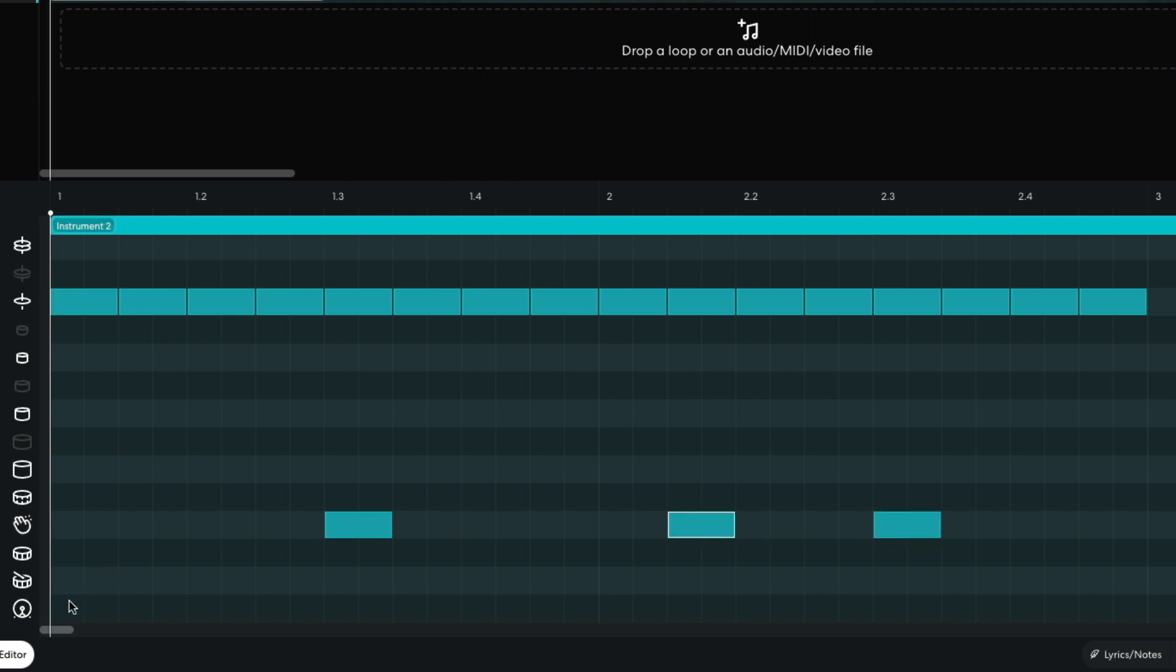I place a kick on the first beat of the first bar, the eighth note of the first bar, and the second and fourth notes of the second bar.